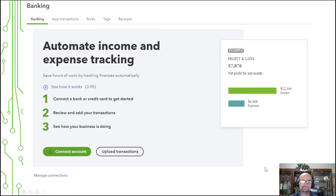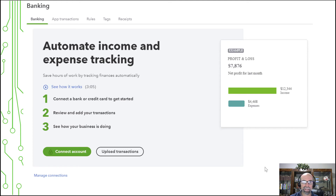After you connect to QuickBooks Online, you'll also want to link up your bank account. So you can connect your business bank accounts, savings accounts, and credit card accounts to QuickBooks Online.